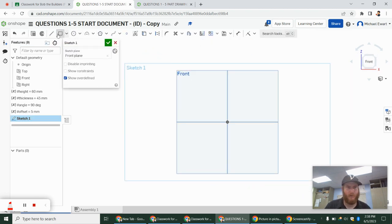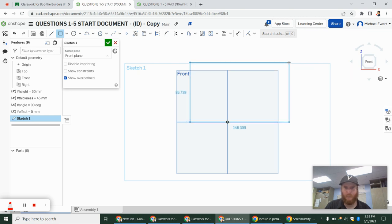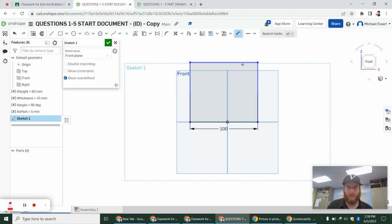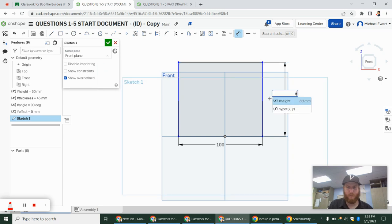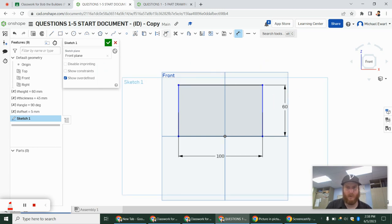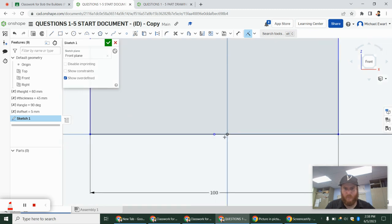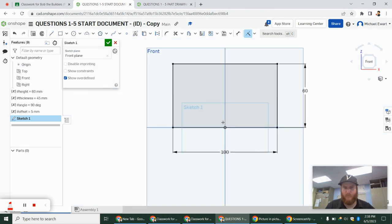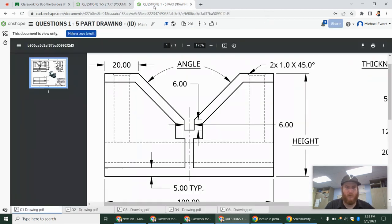I'm going to start my sketch on the front plane. I started off with this outer rectangle, which had a width of 100, and the height we're going to name as 'height.' I want to get this centered, so I'm going to do the midpoint right there and click the origin and then that point — that's going to center the outer rectangle. Then I'm going to make this upper line and offset it.